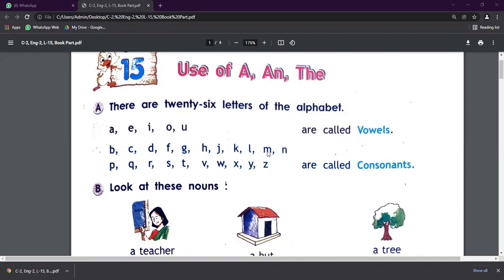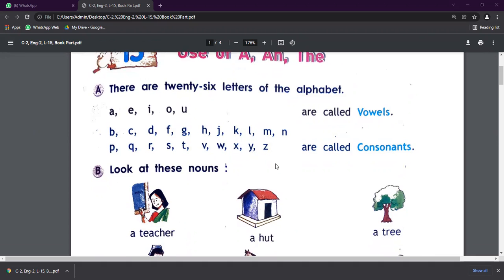So let's start to continue this chapter, chapter number 15 of English Grammar. In this chapter, we are going to read about uses of A, An, and The.